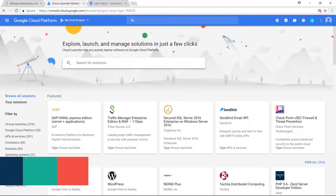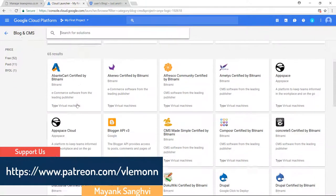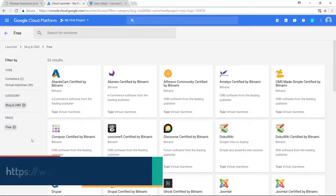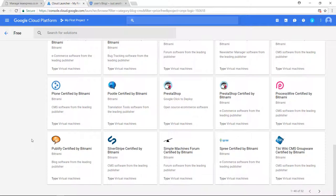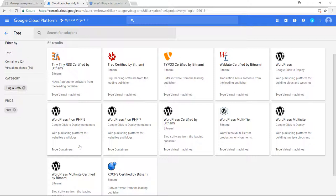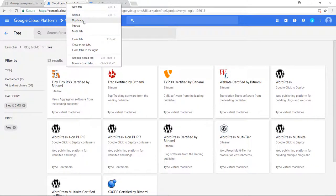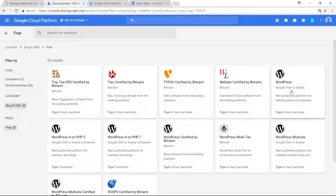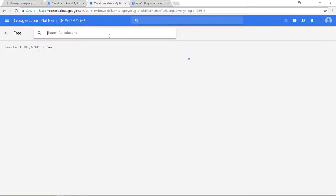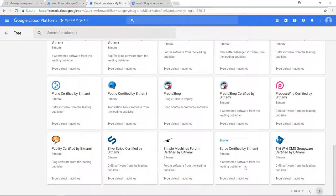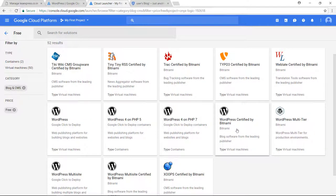For creating a WordPress website, I am going to click on Blog and CMS, and inside this I am going to search for free. Here you can find WordPress on the second page — WordPress Virtual Machine, WordPress Certified by Bitnami Virtual Machine, WordPress Multi-site Virtual Machine, and WordPress Multi-site Certified by Bitnami. I am not looking for multi-site, so I will ignore those two options. Now we are going to compare WordPress Google Click to Deploy VM with WordPress Certified by Bitnami VM.